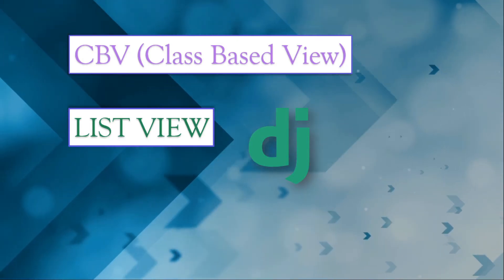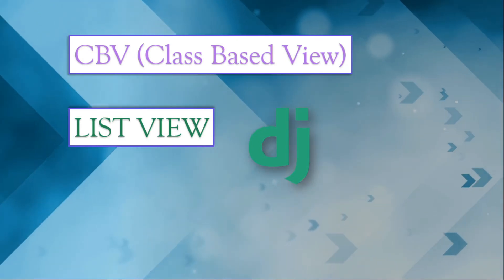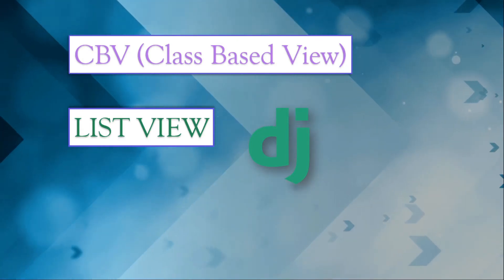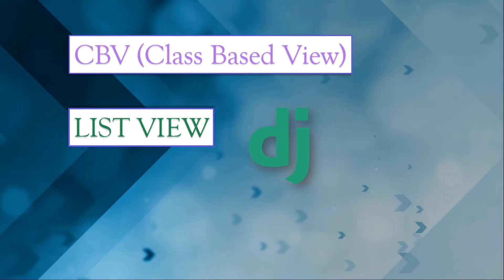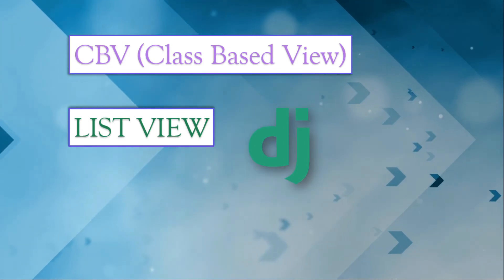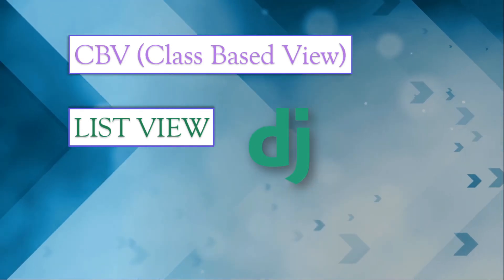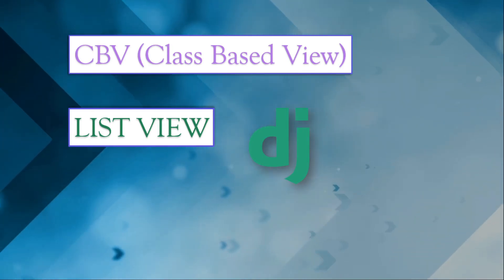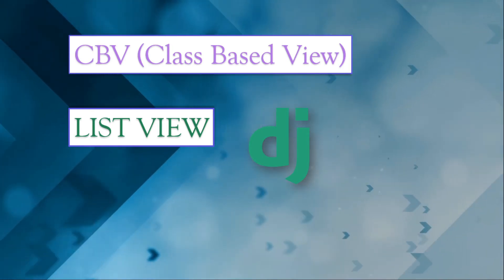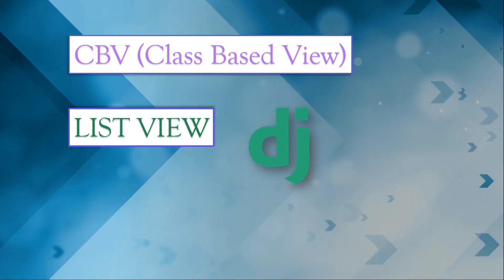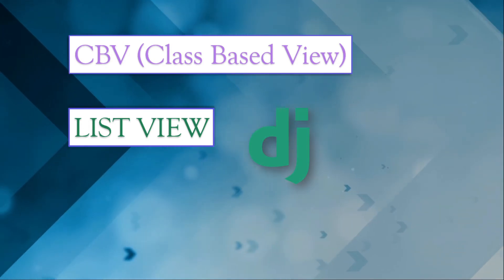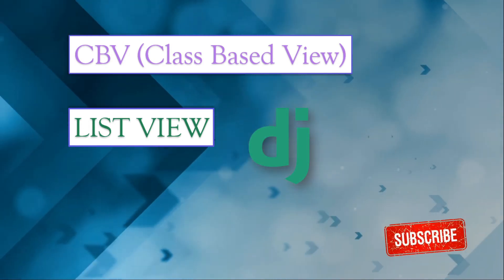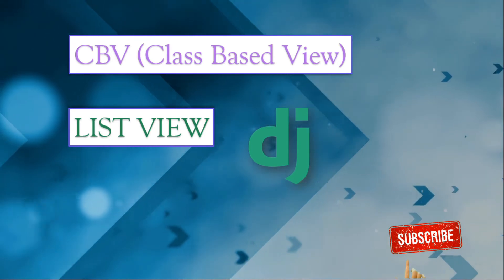In this video I am talking about class based view, how to create a list view with the help of class based view. This is a very good feature with Django. You can use this in any blog website or any other website. To create a list with the help of class based view is amazing and wonderful. So let's start.